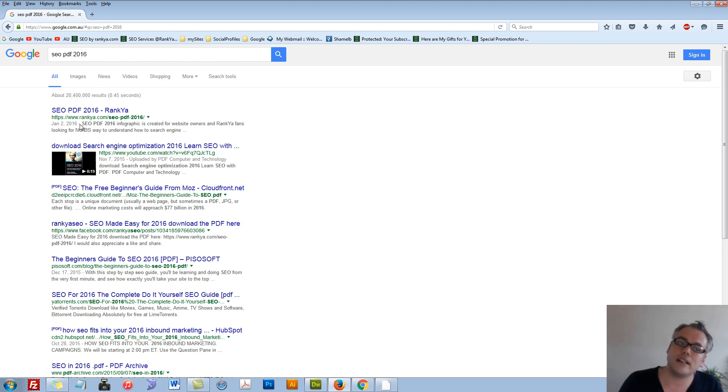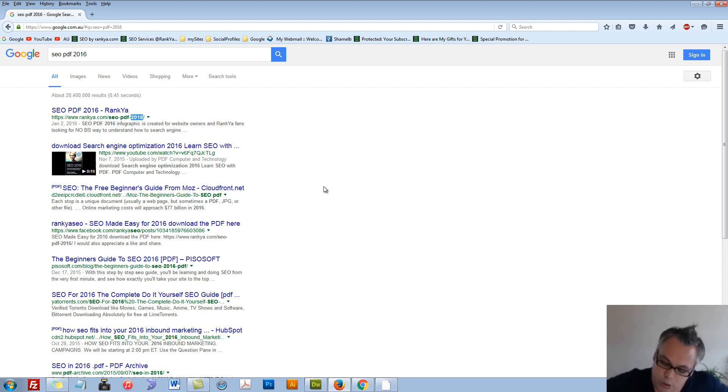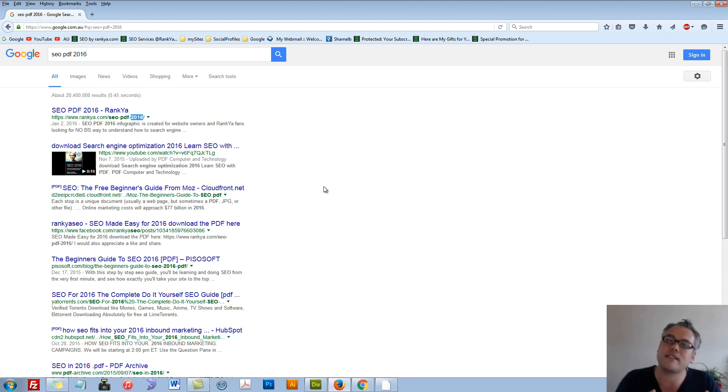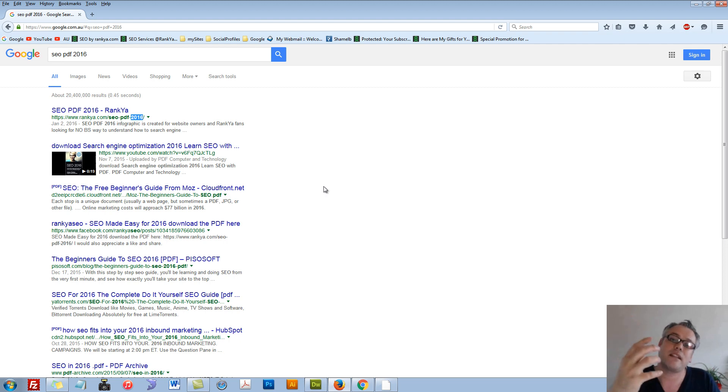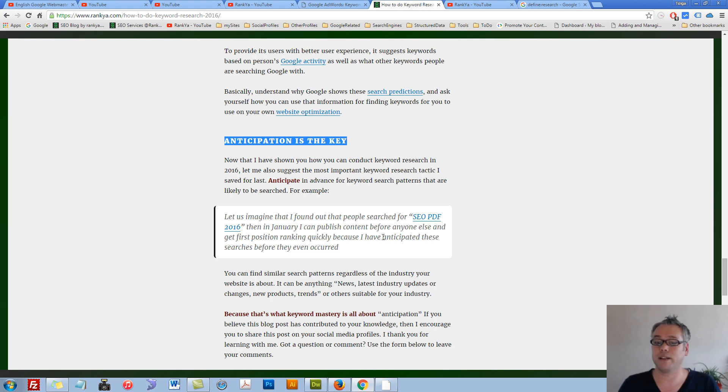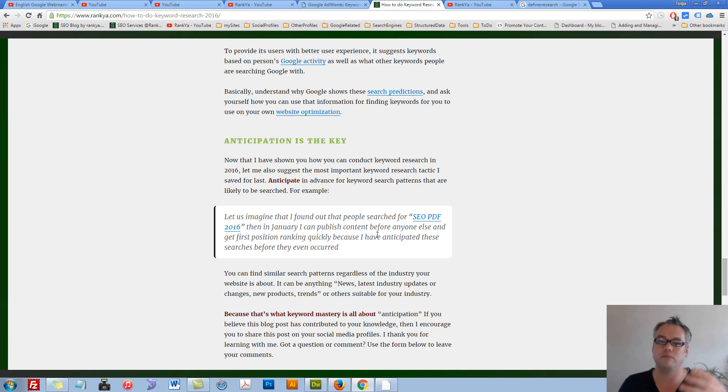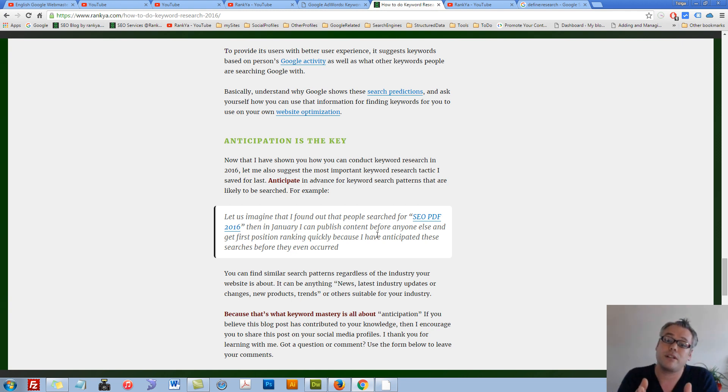Learn to anticipate. It doesn't have to be year-based search terms—it can be anything related to your industry. Learn to anticipate what people may search.